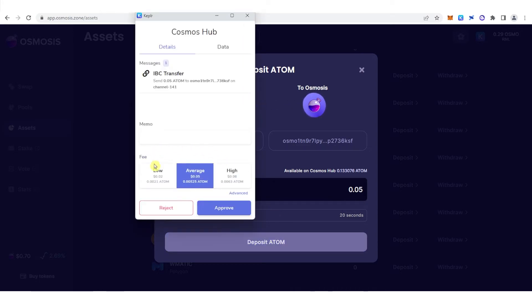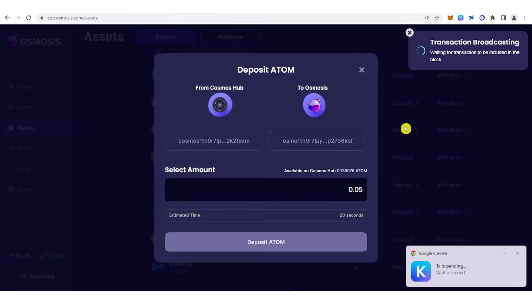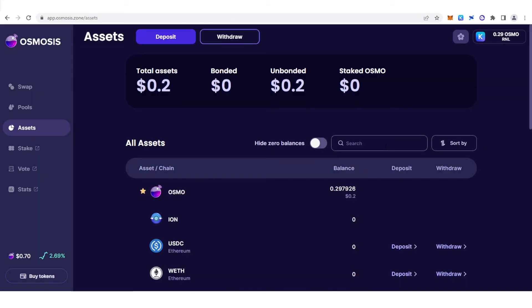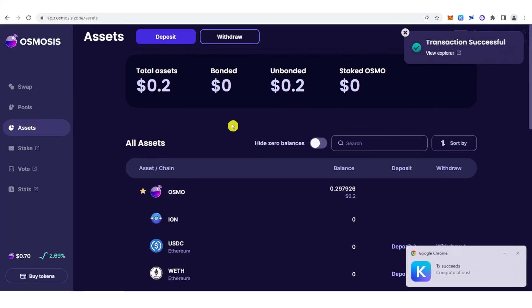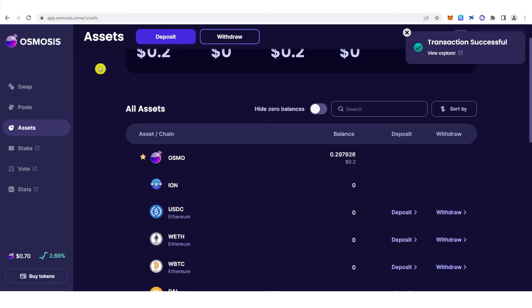You can choose any of these options, but for this video we're going to choose low gas fee. Click approve and let us wait for the transaction to be completed. And as you can see, the transaction was successful, so let us refresh the website.